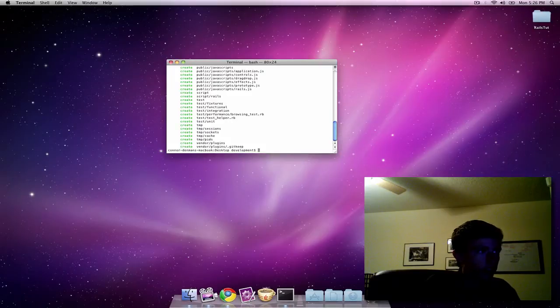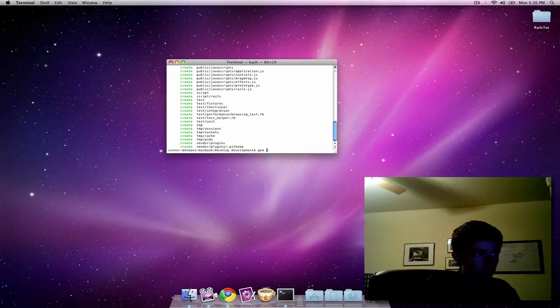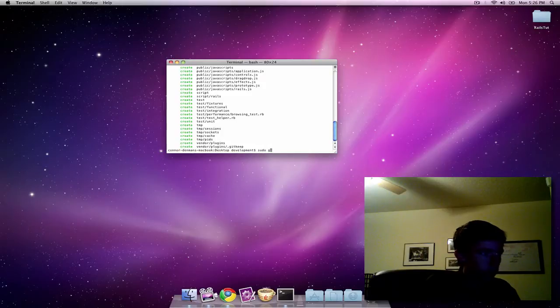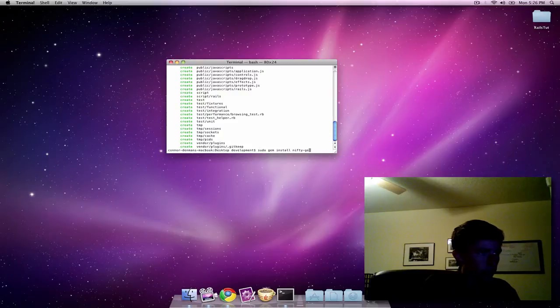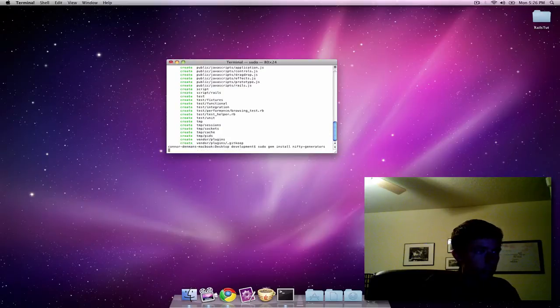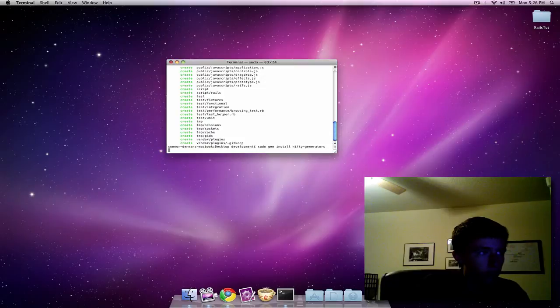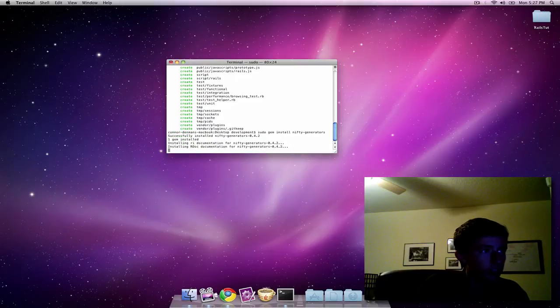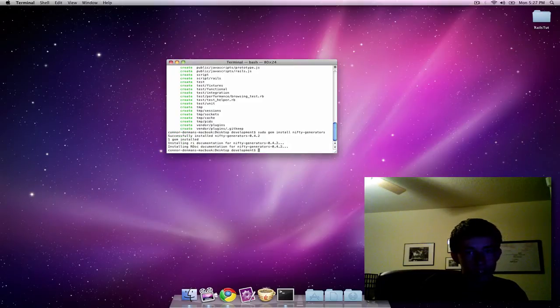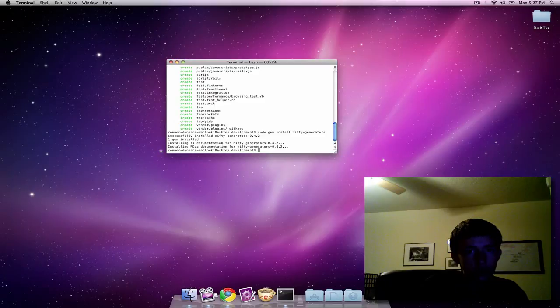Before we go on, we're going to do a quick gem install. Or actually we should do sudo gem install nifty-generators. That's the generator bundle that has the layout that I want to use.